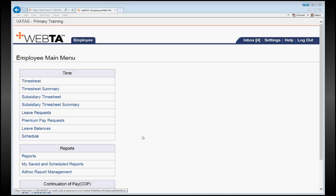As in MSLE, you'll notice on your main screen once you have logged in, there is a link that says Leave Requests. To input a leave request, you're going to click on that link.